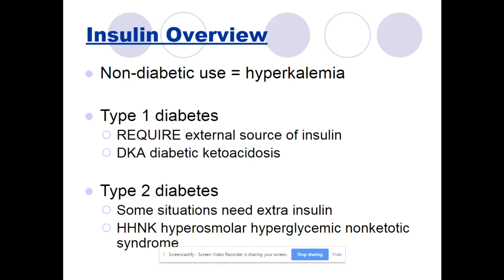For an insulin overview: if you give insulin for something other than diabetes, that indication is hyperkalemia, which is a high potassium level. For diabetes, we give it for type 1 diabetes — these people require an external source of insulin. They also have an emergency situation which is DKA, diabetic ketoacidosis, and you will need to give them insulin in that emergency as well.